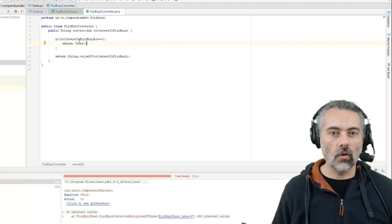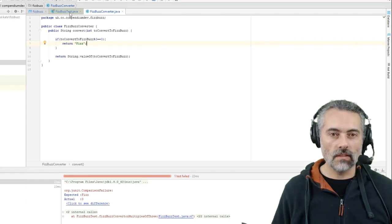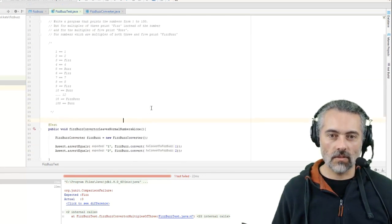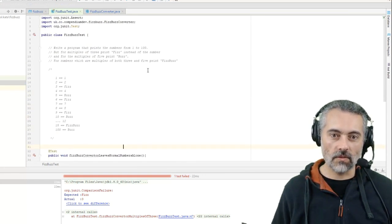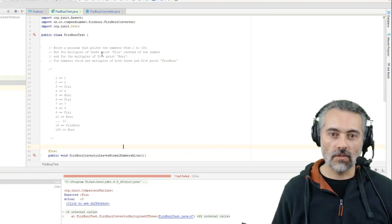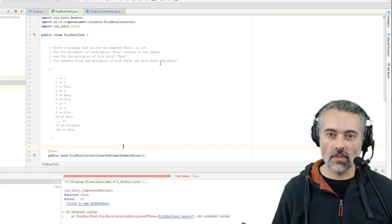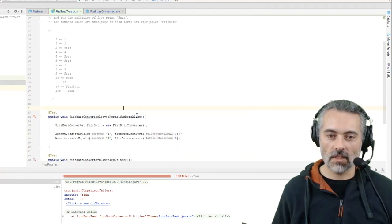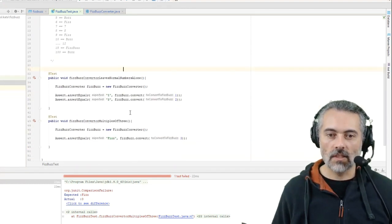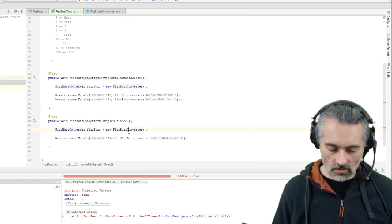So if toConvertFizzBuzz modulus 3 equals 0 - because modulus returns the remainder, so 3 goes into 3 one time remainder 0 - so that should return Fizz. Now that will also fail on 15 because, well it won't fail on 15, on 15 it will return Fizz when it should be returning FizzBuzz.